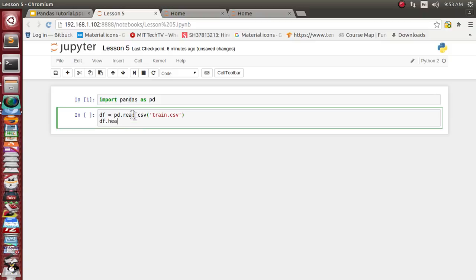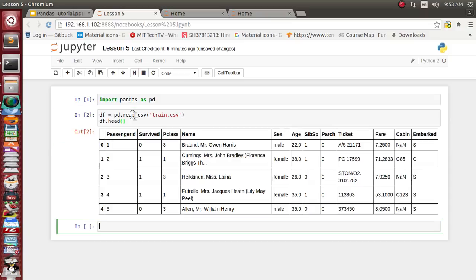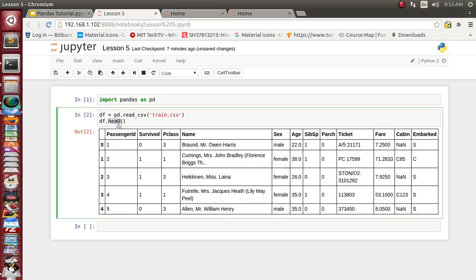With the help of the head function of DataFrame object, it has printed the first five passengers list. It has a total of twelve attributes like passenger ID of individual passengers, whether they survived or not, their name, sex, and age of individual passengers.